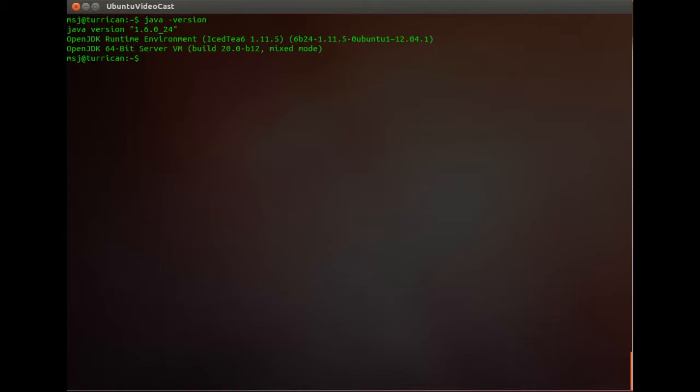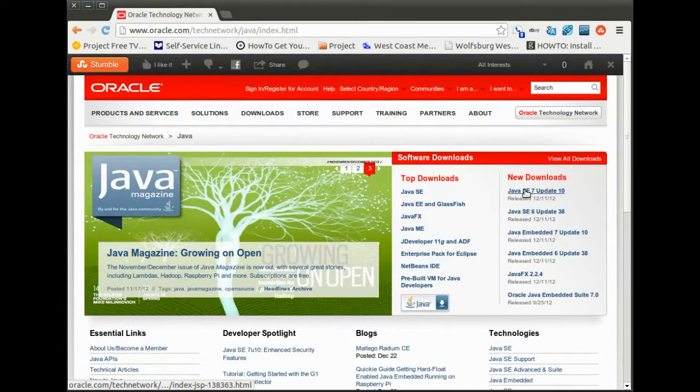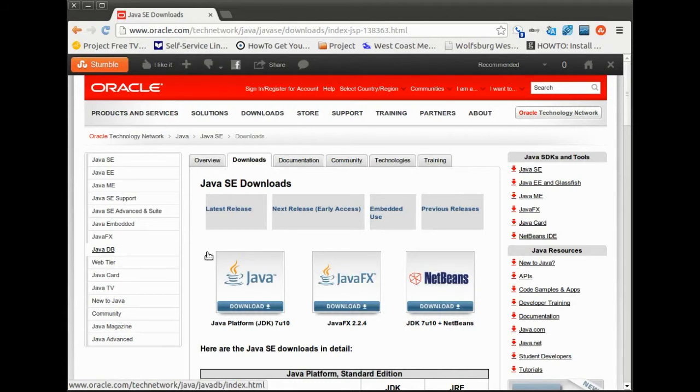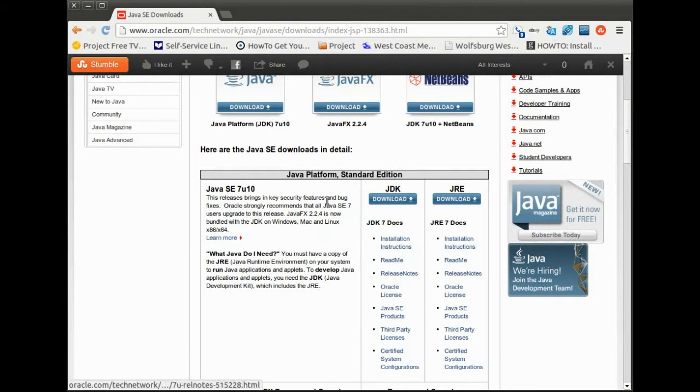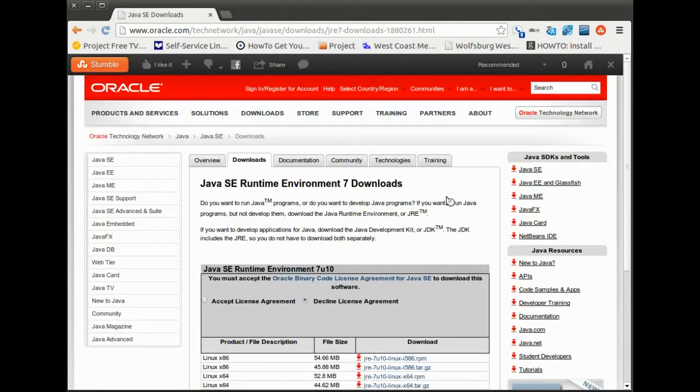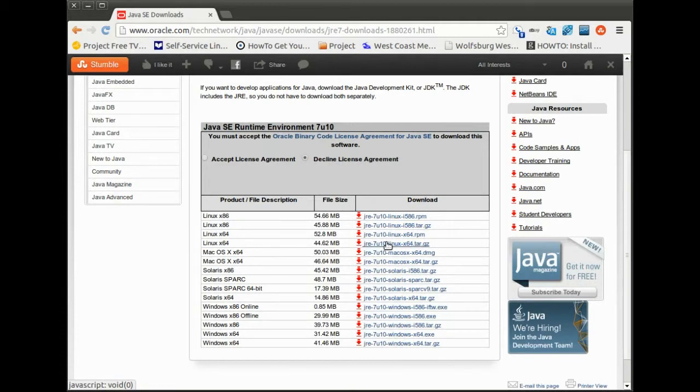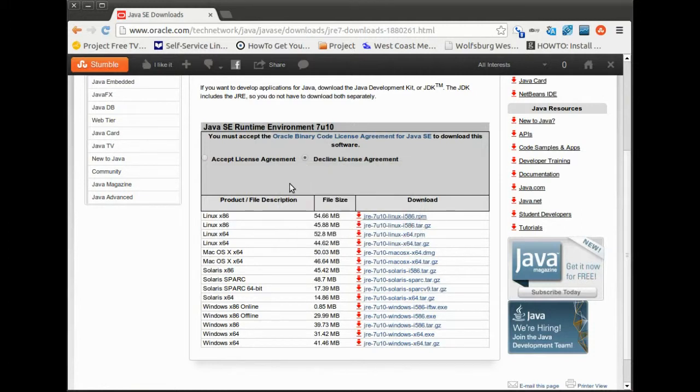Okay first of all we got to go ahead to Oracle's website and download the latest Java edition. So let's do this and then we go ahead and download the JRE and the JDK both of them. Then we select our system so in my case it's a 64-bit version, download that. You gotta accept that